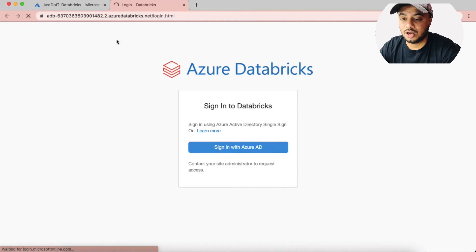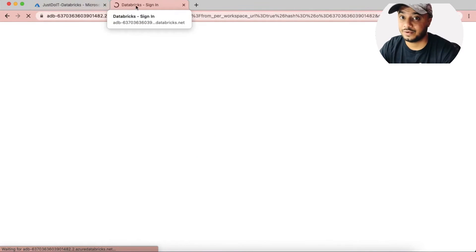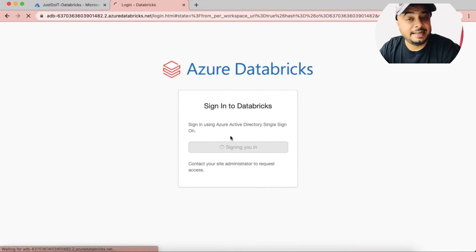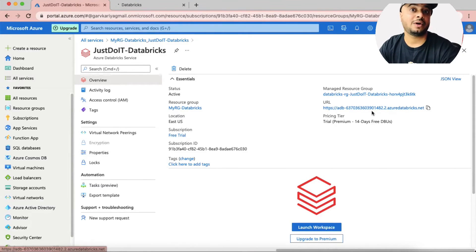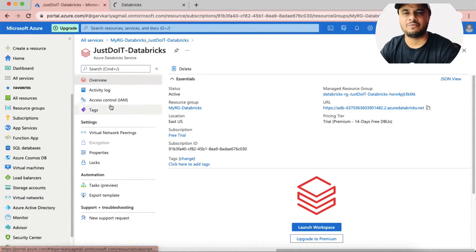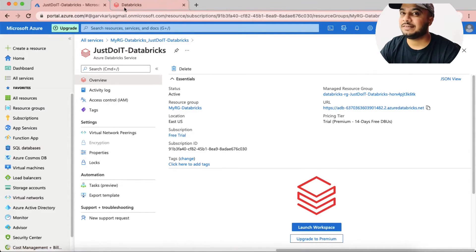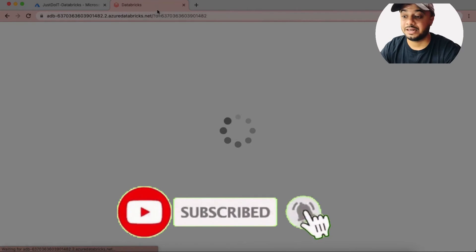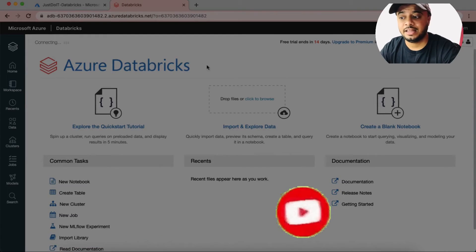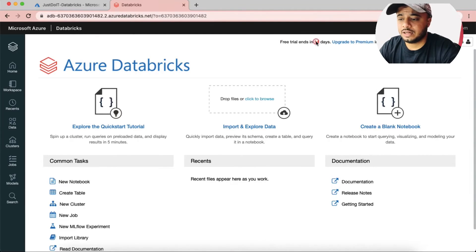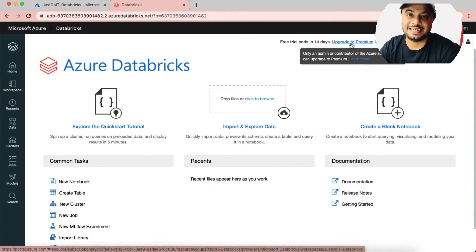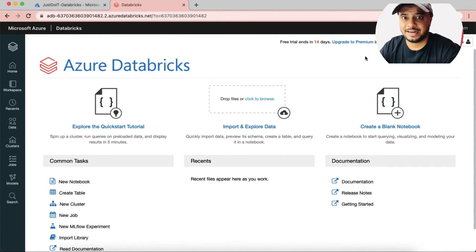One point I missed: you can integrate Active Directory authentication with your Azure Databricks service. When you provide access to someone to access the Databricks service, only then will they be able to access your Databricks environment — otherwise they won't have access to the Databricks link, clusters, or any services. We can also see the free trial ending after 14 days; you can upgrade to the Premium version via the link in the Azure portal.